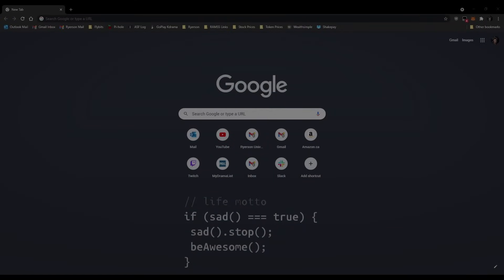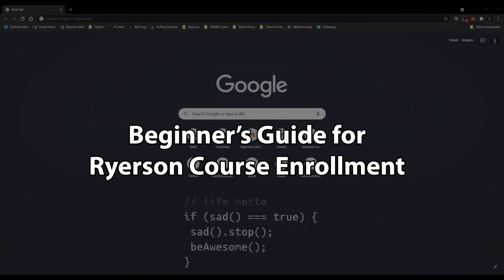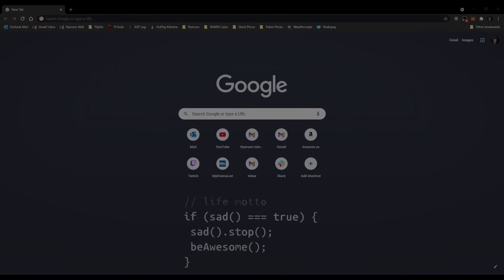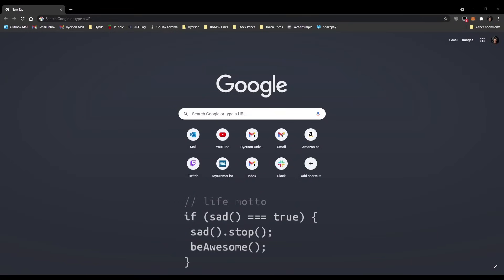Hey everyone, this is going to be the beginner's guide to Ryerson course enrollment. I'm going to go from start to finish and we're going to go into the RAMS system. There are going to be timestamps in the description so you can click on them to skip ahead if you want.